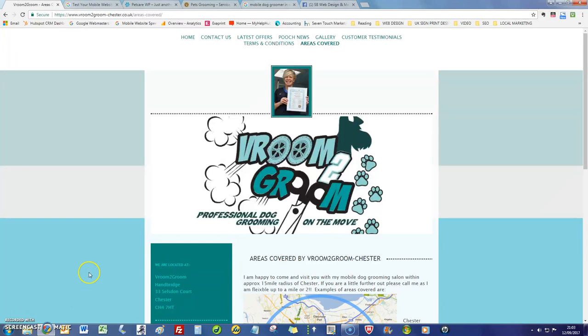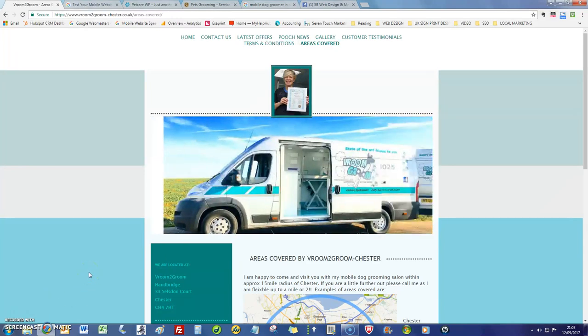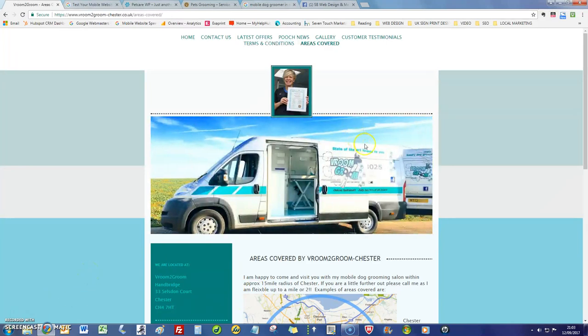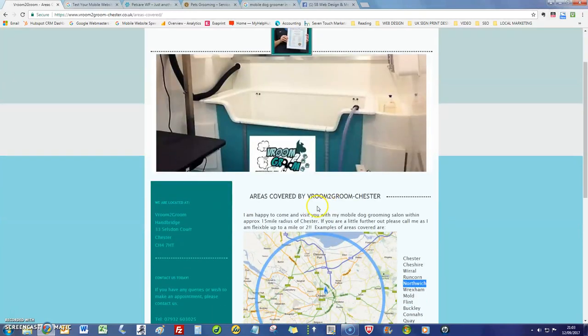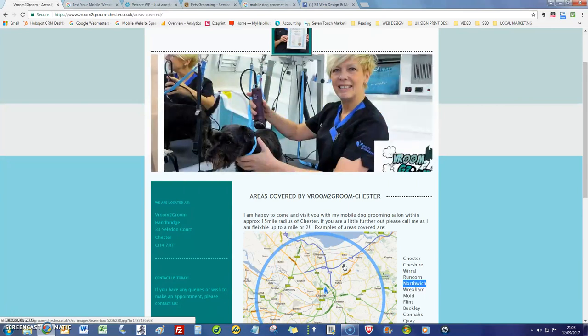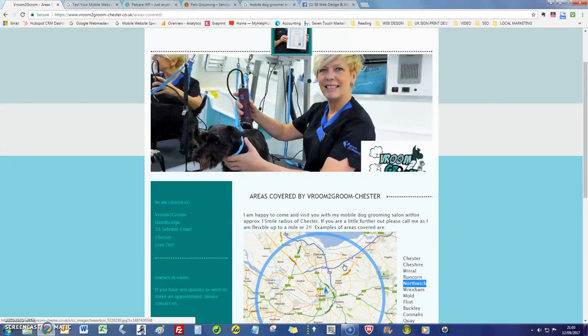I'm just having a quick look through your website and obviously as you'll know it is a little bit dated. So the first thing we do when we do these free website reviews is we check the speed of the site.